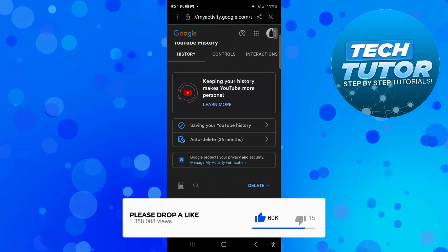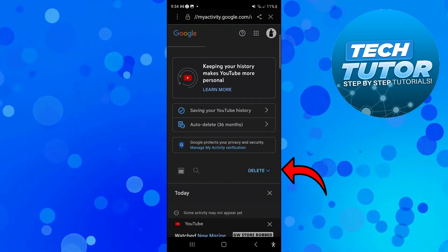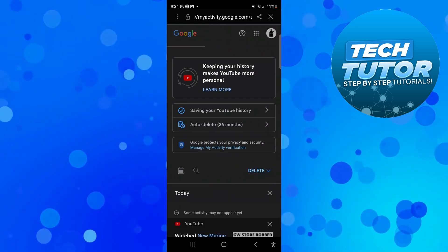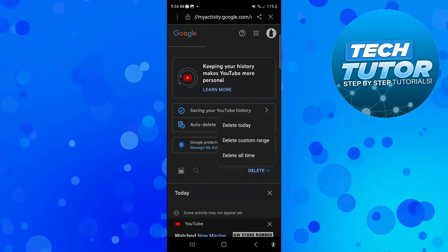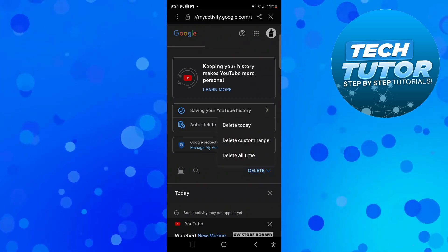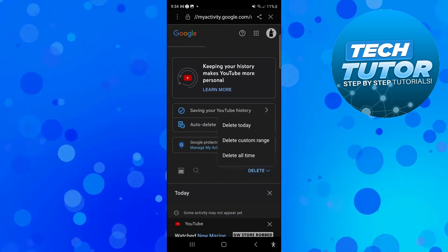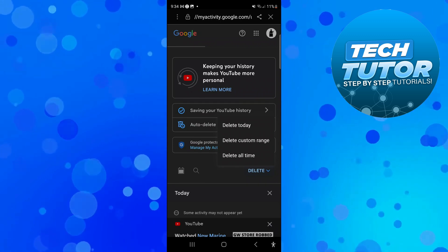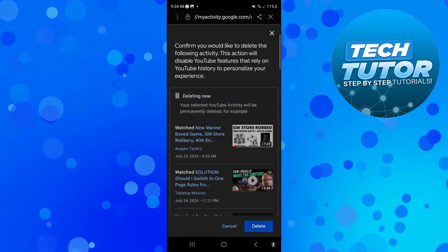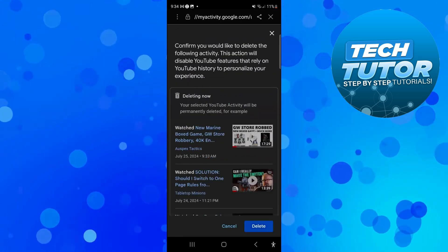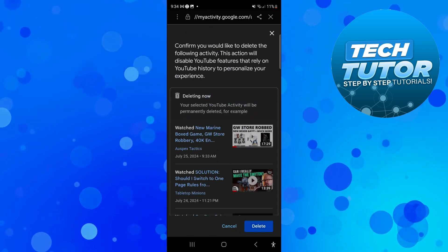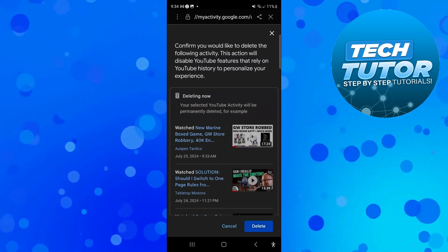So from here if you look down the page you can see we've got the delete option. If you give this a press you can choose to delete from today, custom range, or all time. If we come down and select delete all time it's going to come up with a confirmation like this. All you want to do is come down to the bottom and press the blue delete button.